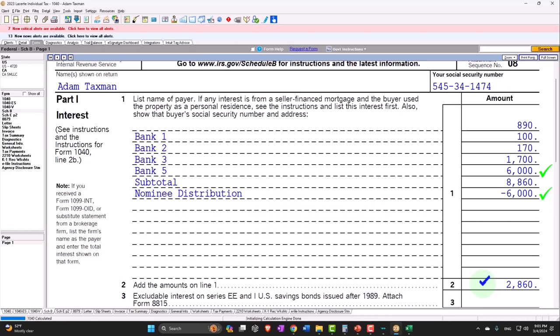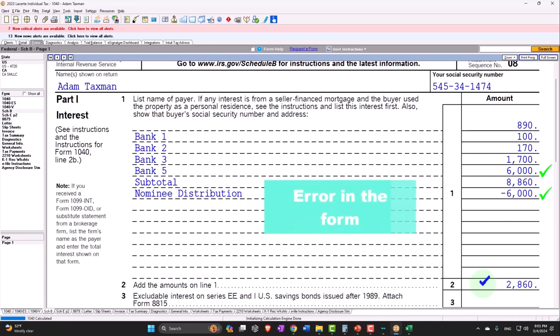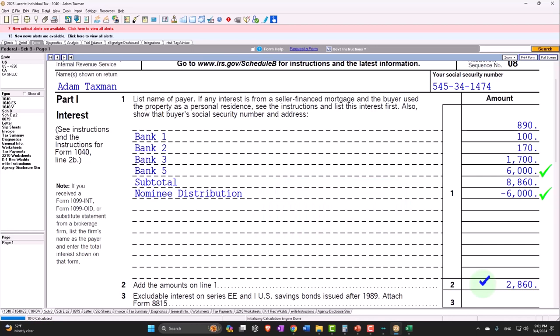If there's a rationale as to why to do that, then you're going to have to show that on the return somehow. Or if it's an error in the form, then you've got to go back to the person that issued the form to fix it, right?